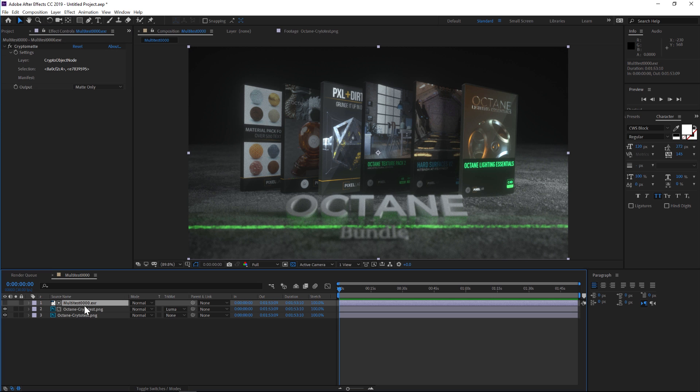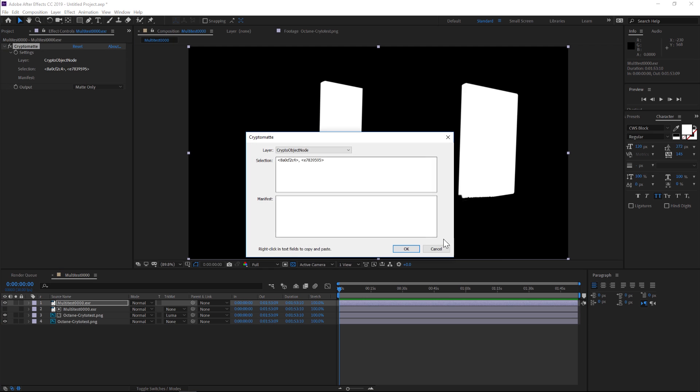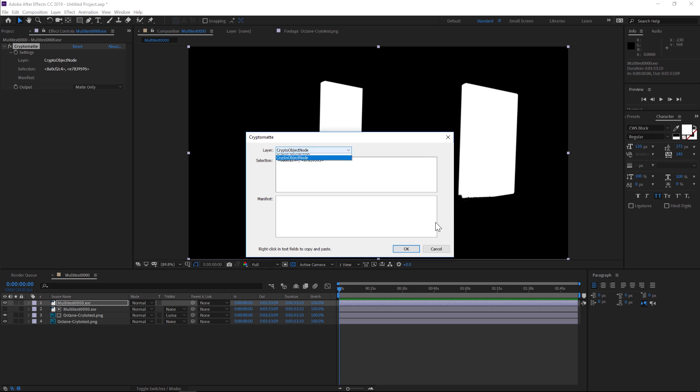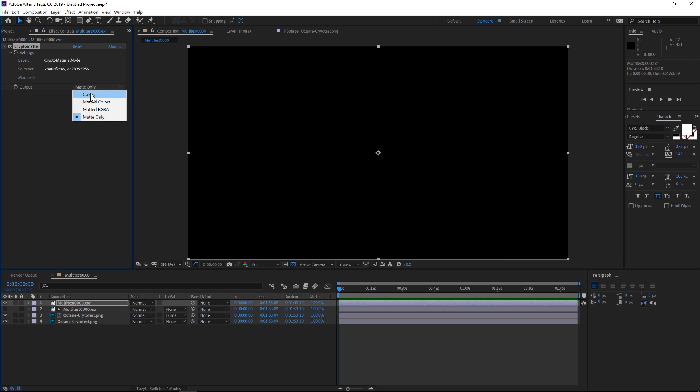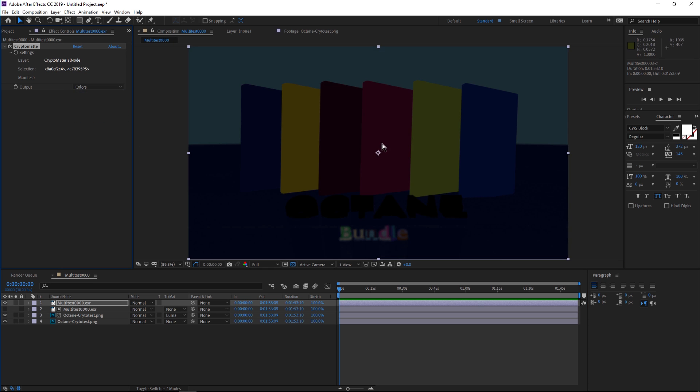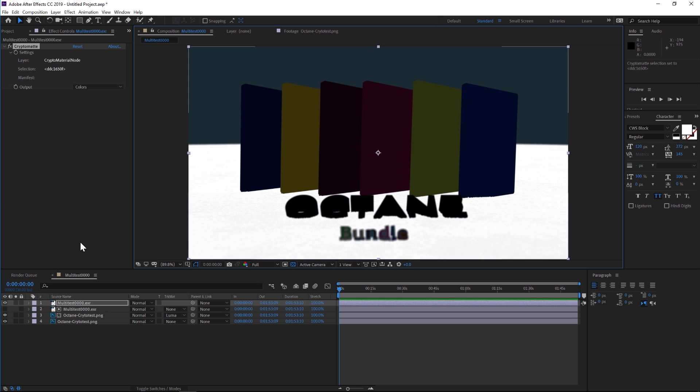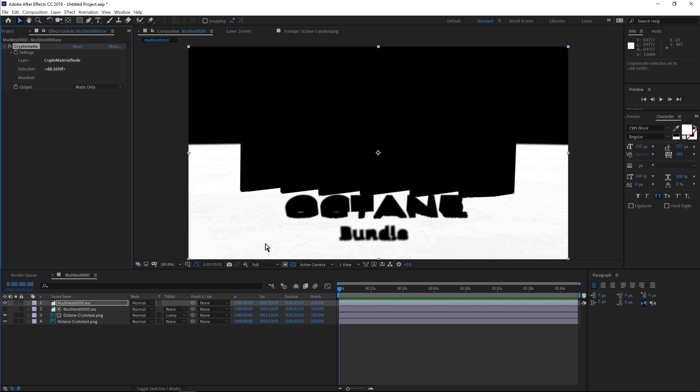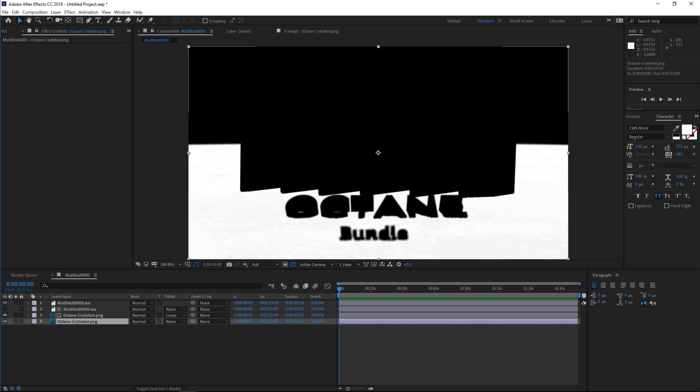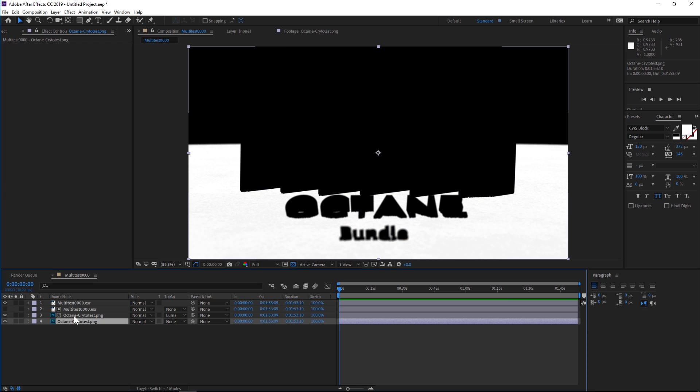If we wanted to make another one, we could duplicate that EXR. We'll go into it and this time let's try changing it to material node. Let's go to our colors—these are the materials. Now we could actually select, say, the floor if we wanted.